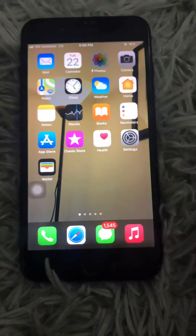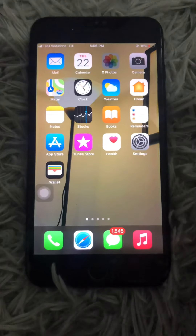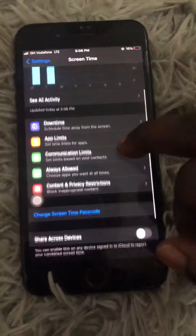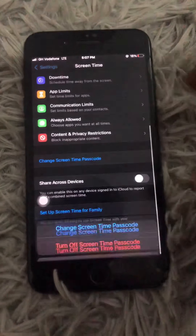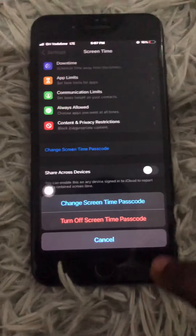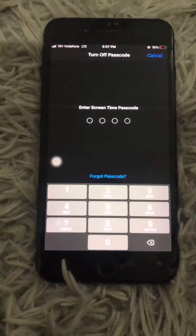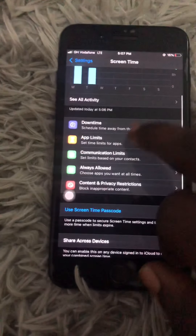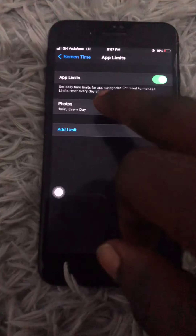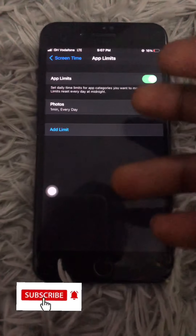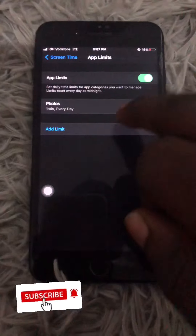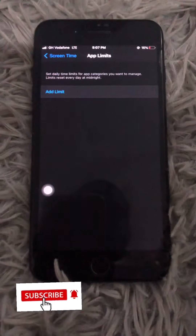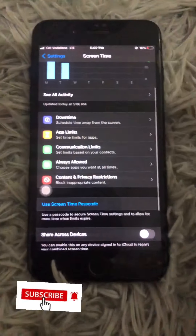If you want to disable the settings, go to Settings and go to Screen Time, then come down to Change Screen Time Password, select Turn Off Screen Time Password, and enter the code you used. Then move back to App Limits, go to Photos, and tap Delete Limit to disable the settings.